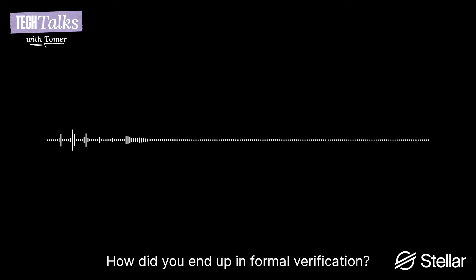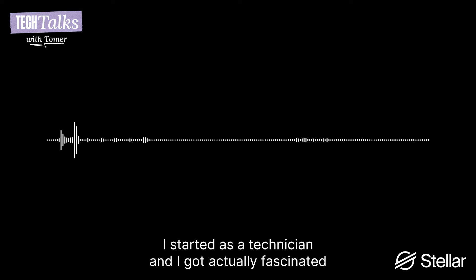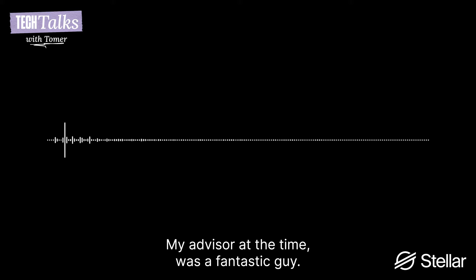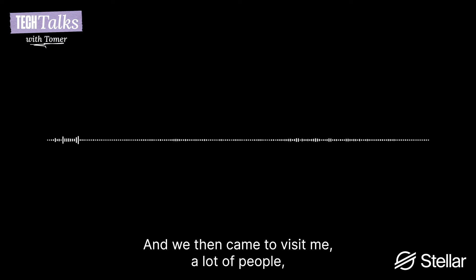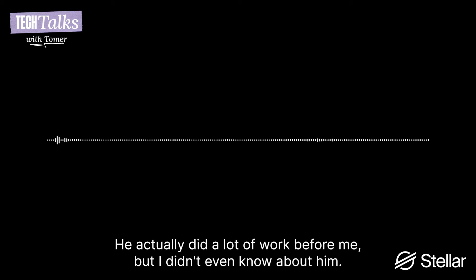Okay, that's a great challenge and it's for a long time. So what happened, I started at the Technion and I got actually fascinated in formal verification when I was still a graduate student. Unfortunately, I didn't have anybody who knows formal verification, but my advisor at the time was a fantastic guy. He told me, look, you are right, you're going to learn on your own and I'm going to help you. And that's what we did. We actually had people bringing from abroad. So Orna and Willem came to visit me, a lot of people. And I actually built this field in Israel. Later on, I found out that Amir Pnueli was a Turing Award winner and he did a lot of work before me, but I didn't even know about him.